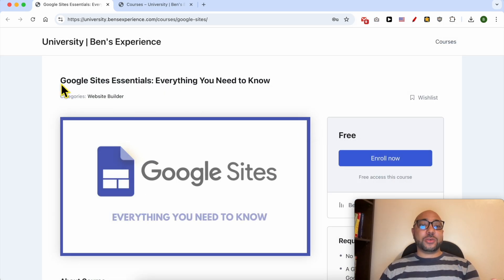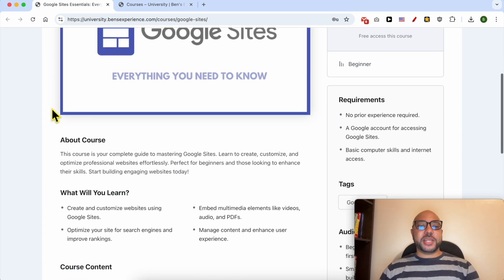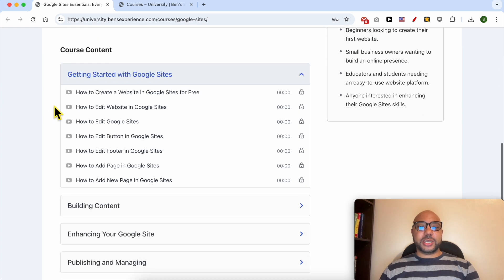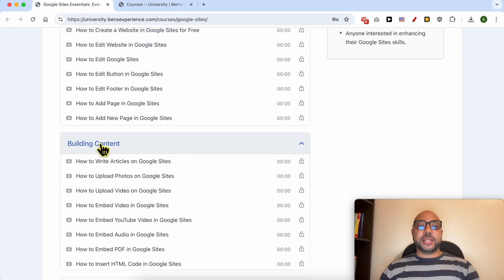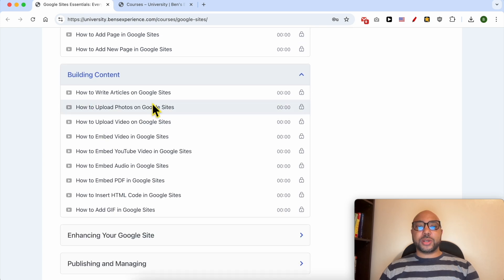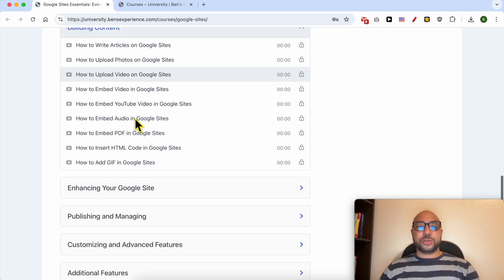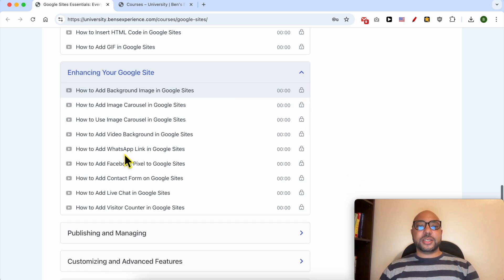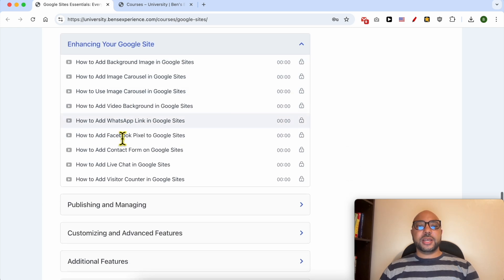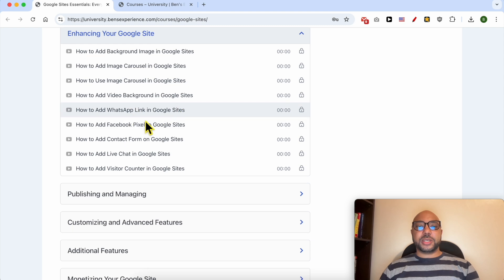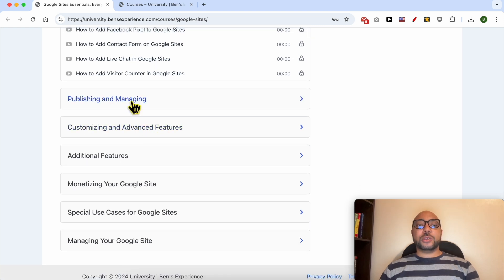Inside this course you will learn many things including how to get started with Google Sites, building content like how to write articles and upload videos or photos, enhancing your Google Sites like how to add an image carousel, video background, WhatsApp link, Facebook pixel, and publishing and managing.